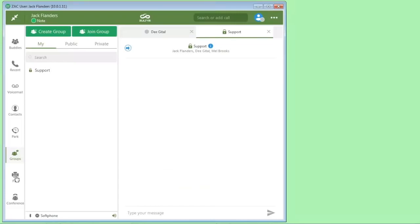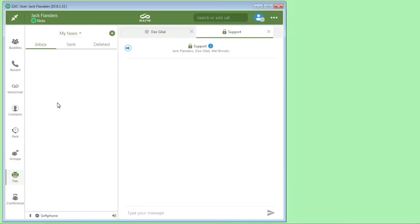You can see electronic faxes coming in here. Faxes would come in. You'd see incoming faxes in your inbox and outgoing faxes in your sent box.